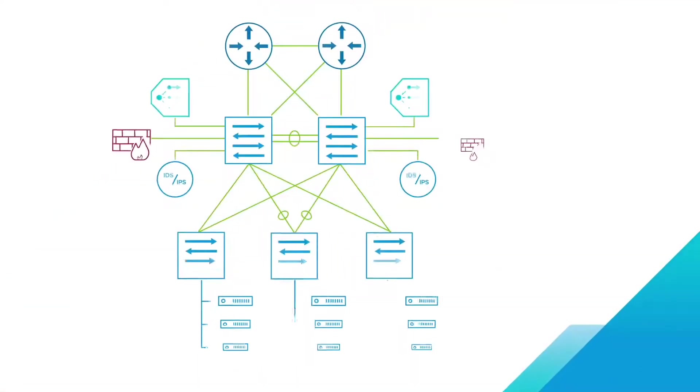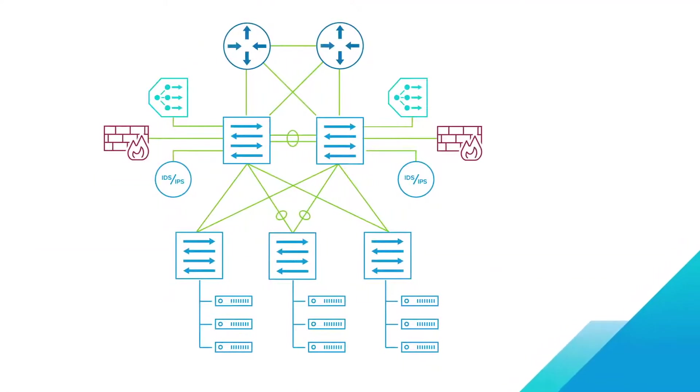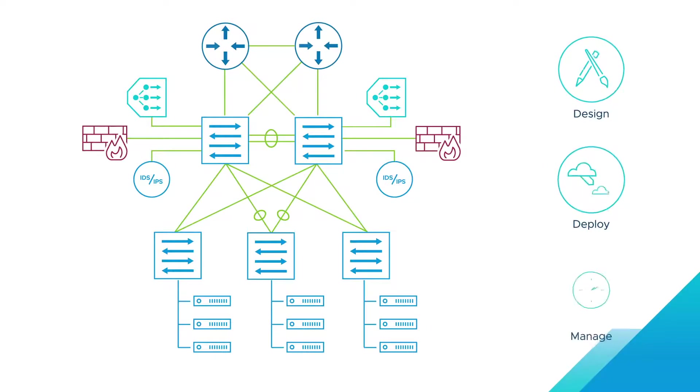But traditional hardware-based networking and security solutions are complex to design, deploy, and manage.